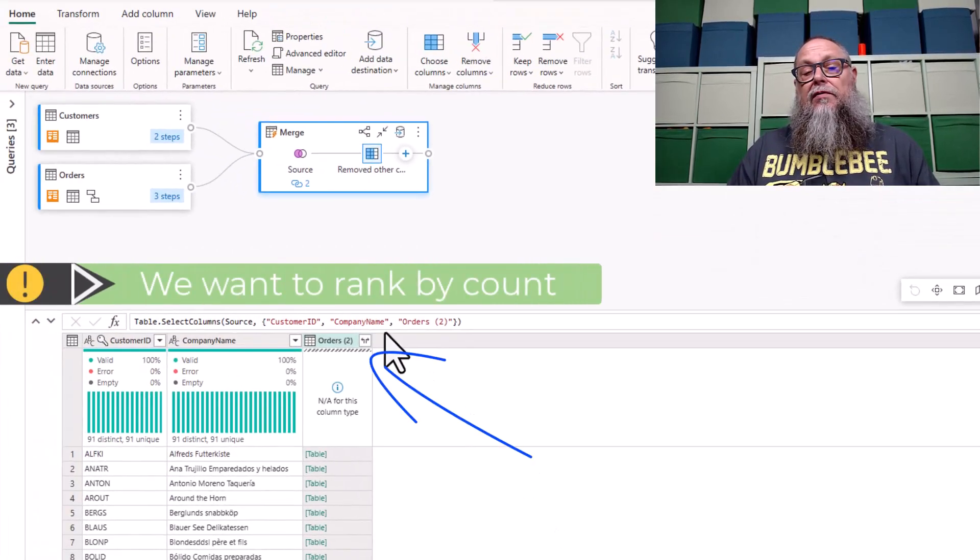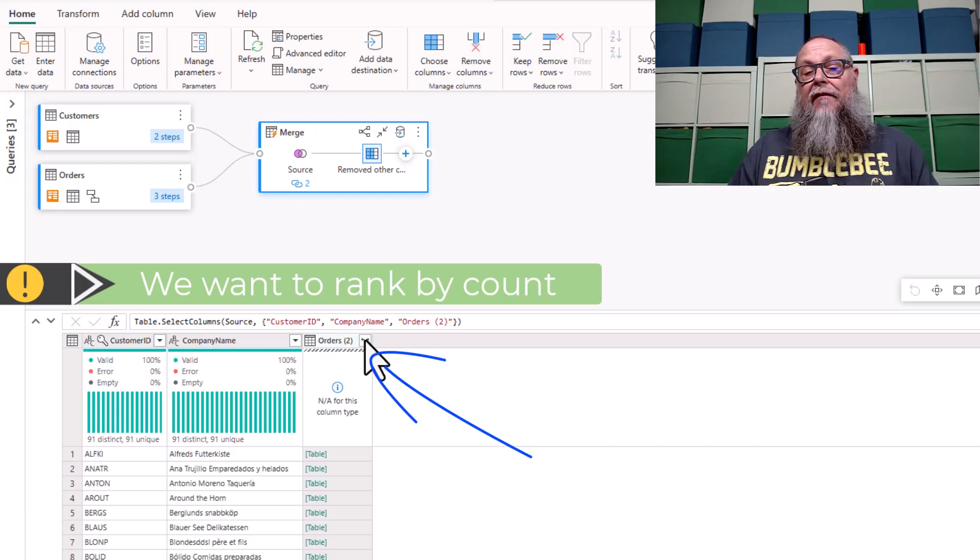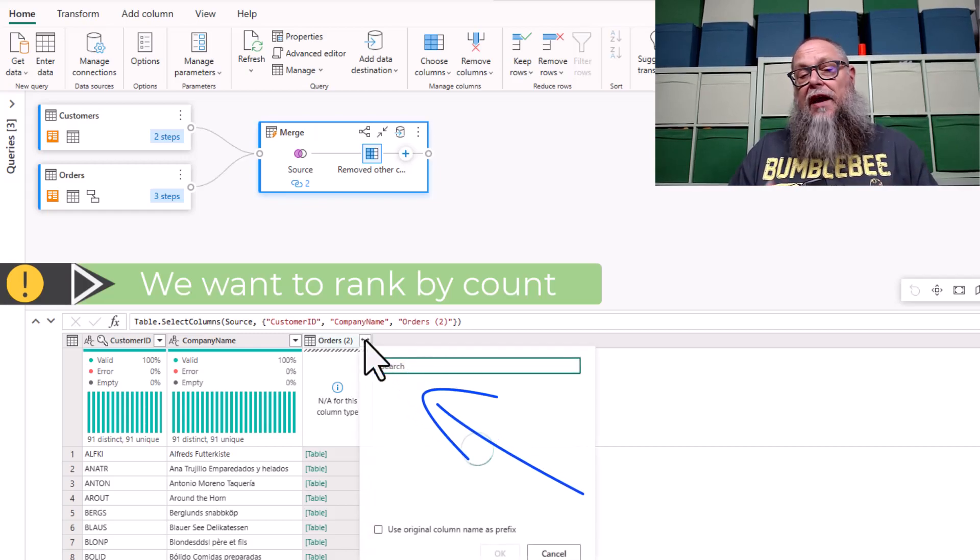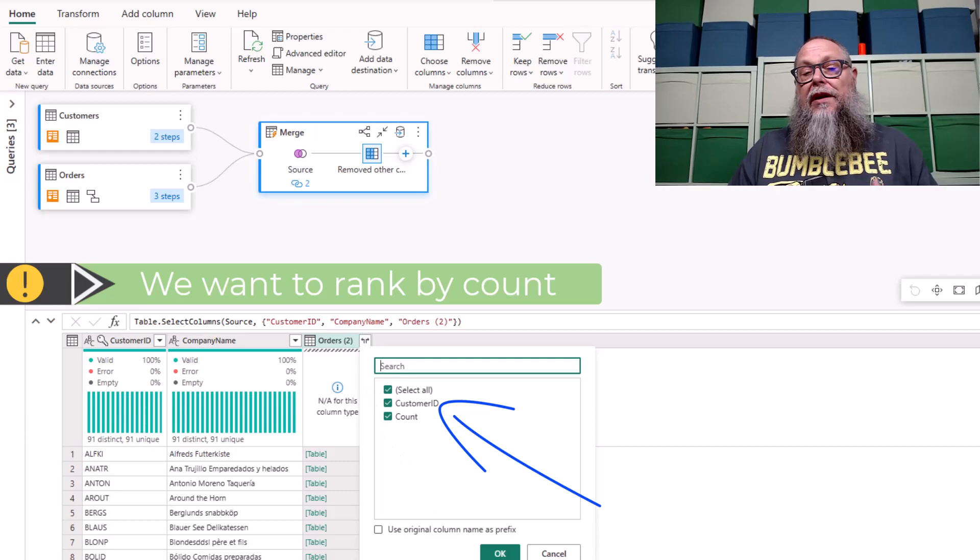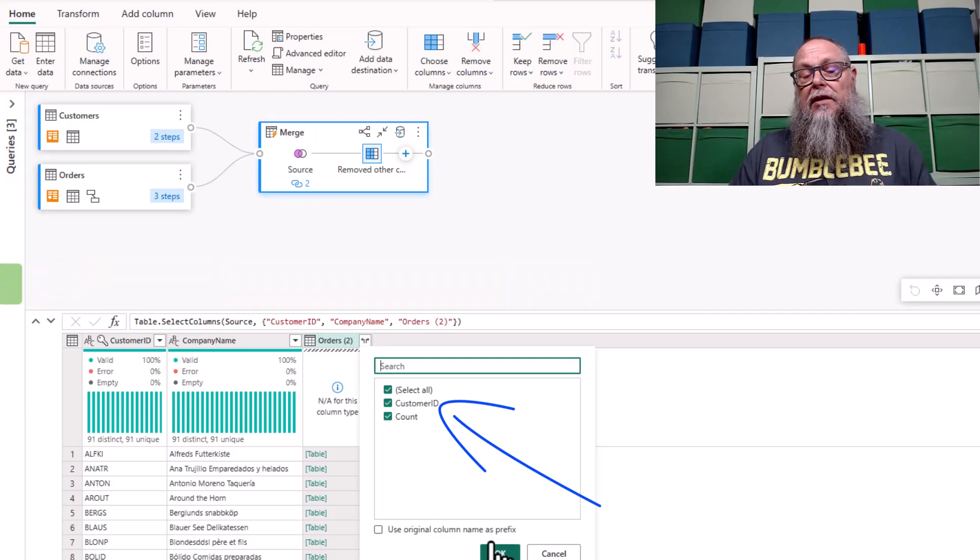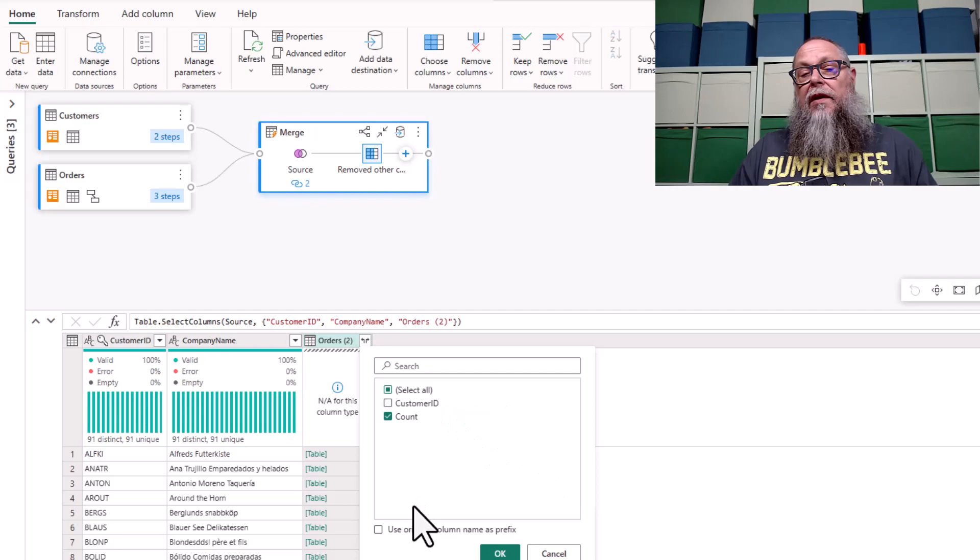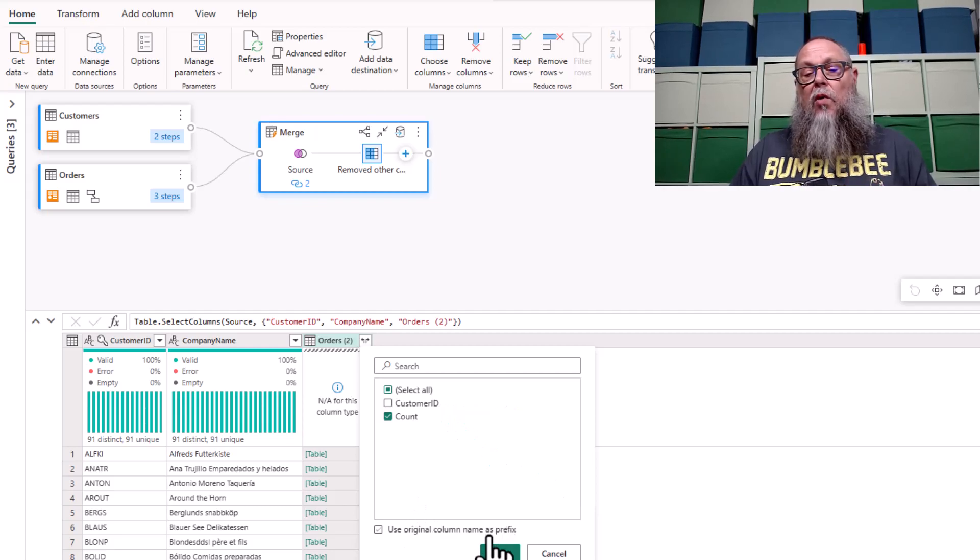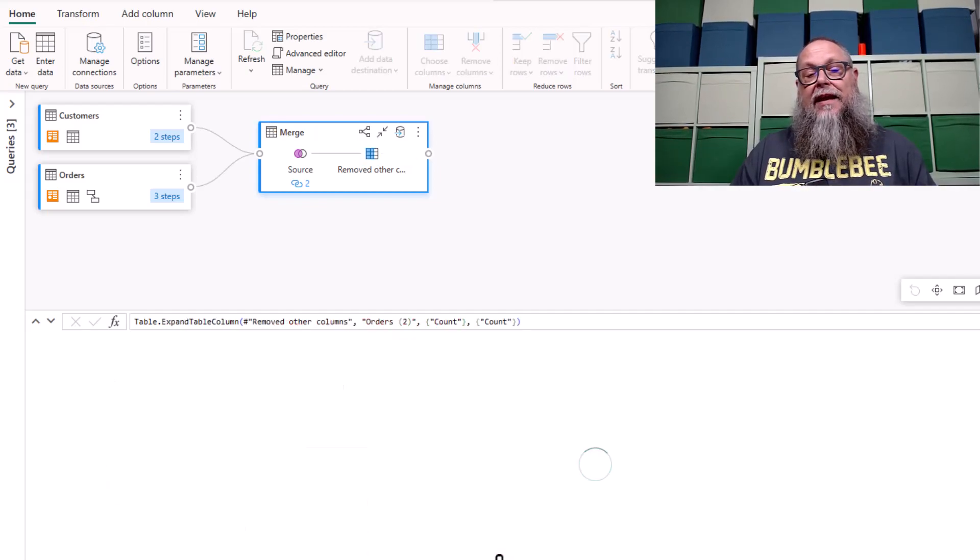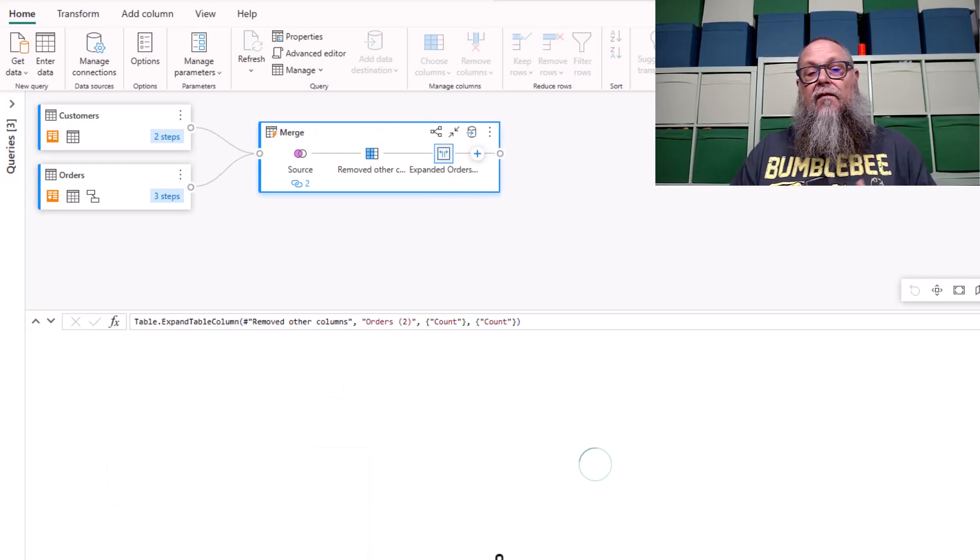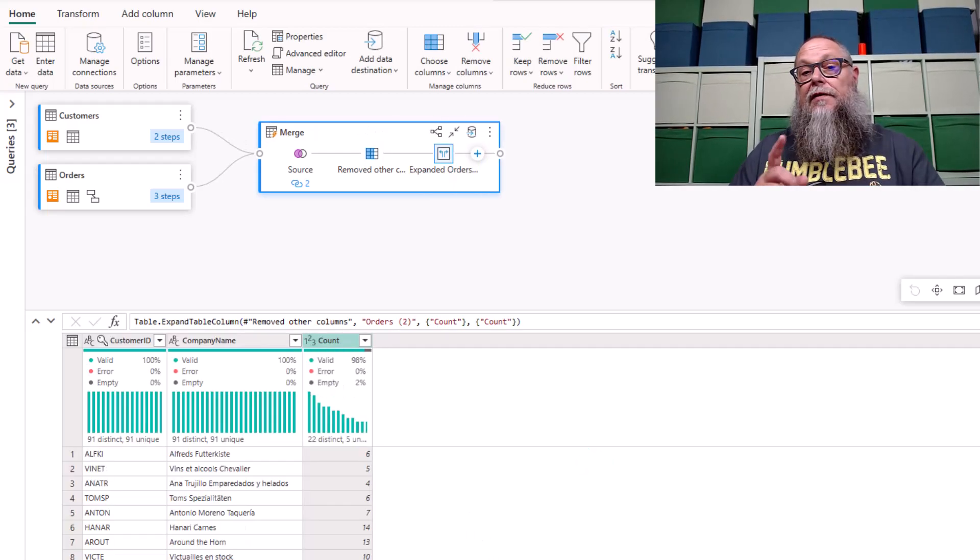Due to the merging of our data, our orders to has nested information, so we need to expand that out. I'm going to click on the expand button there, and I'm only going to select count. I'm only interested in the count data from this particular column.